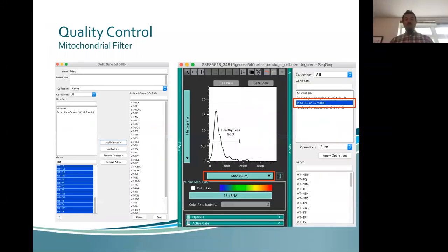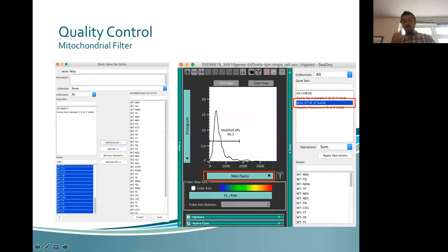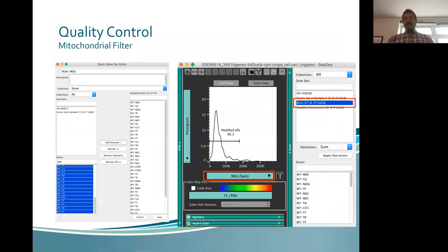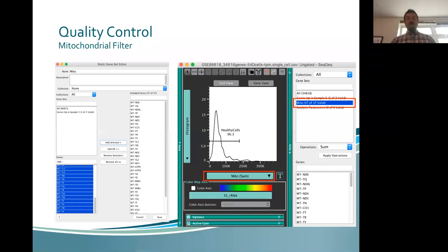Another method of quality control is to remove cells expressing highly in mitochondrial genes. We can set up a gene set containing only mitochondrial genes and remove — in this case — the 3.7% expressing the highest amount of mitochondrial genes, ensuring we have healthy cells not expressing too many mitochondrial genes, which might indicate cell damage or death.